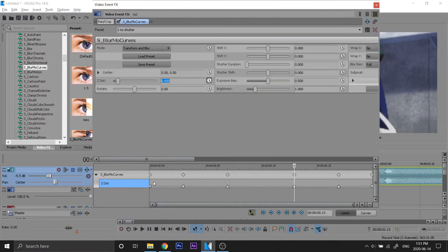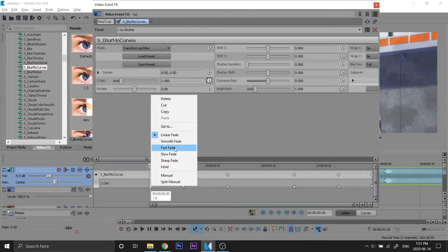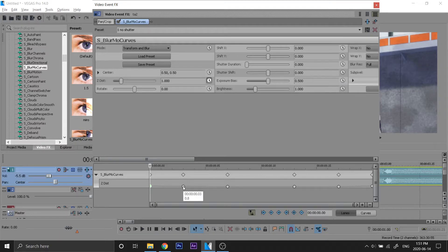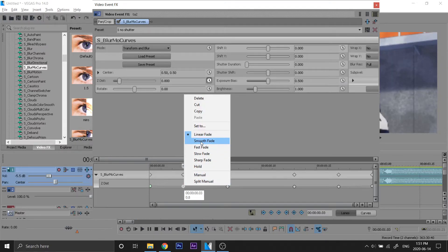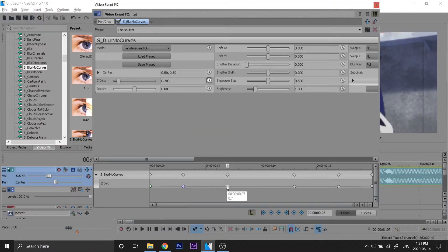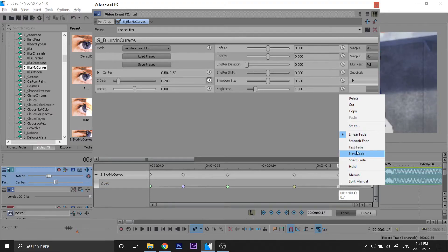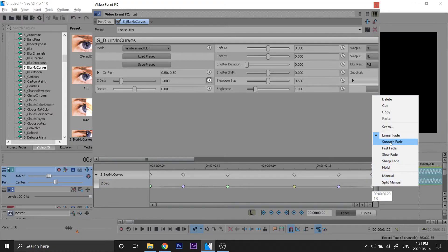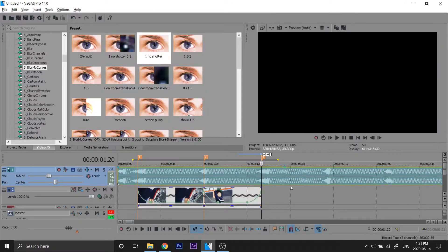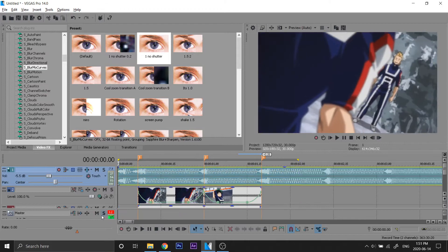We're gonna do the same thing. So first frame fast fade, second frame smooth, third frame fast, fourth slow, fifth smooth, last fast. And now we got this.